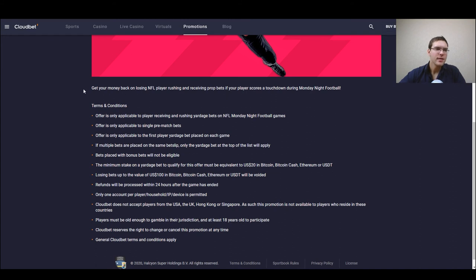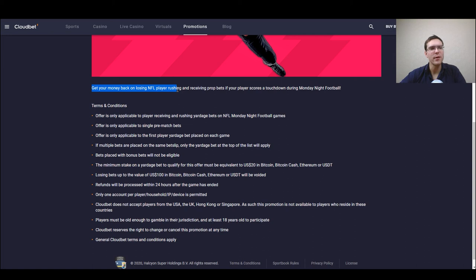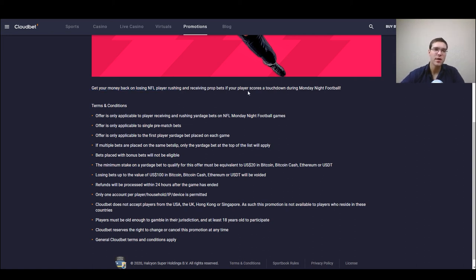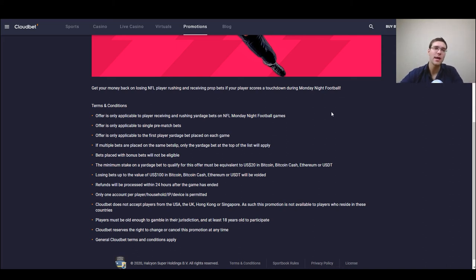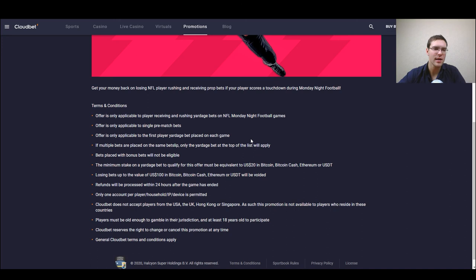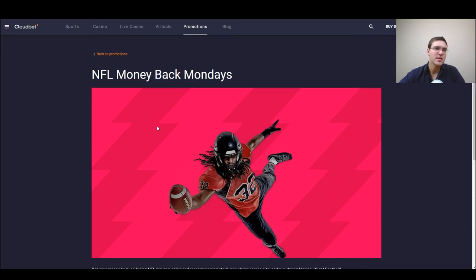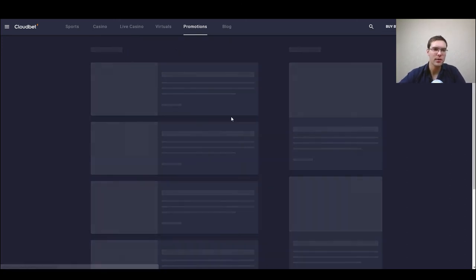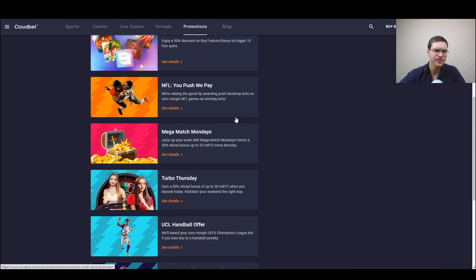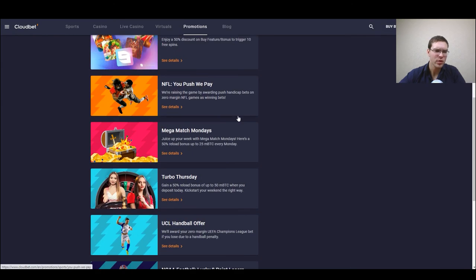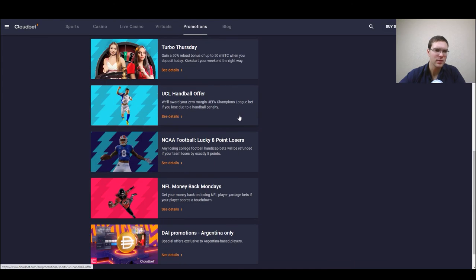Now the last one is NFL money back Mondays so you get your money back on losing NFL player rushing and receiving prop bets if your player scores a touchdown during Monday night football. Also like every other bonus pretty clear, nothing else to comment just that you have to be interested first of all in NFL.